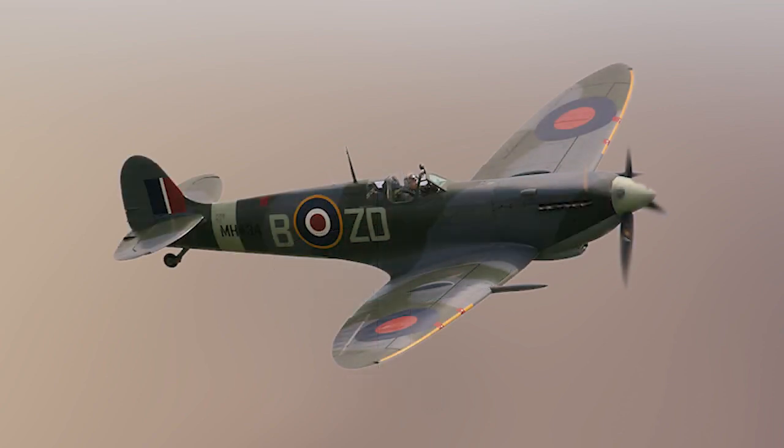Which is why the Supermarine Spitfire had elliptical wings. Of course each of these shapes carries trade-offs. Elliptical wings are expensive to manufacture and straight taper is almost as good. So many aircraft have tapered wings.